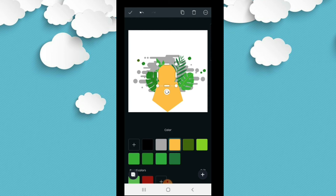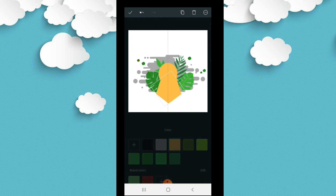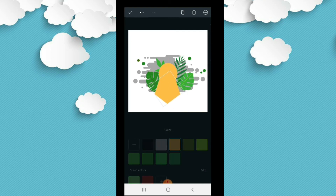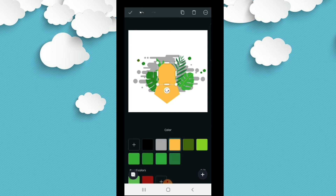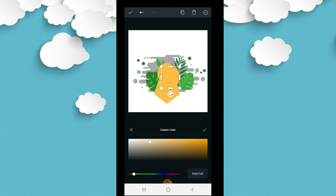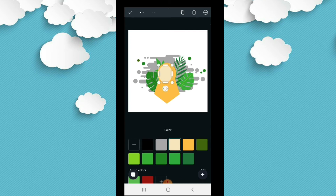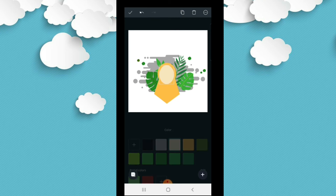Selanjutnya kita akan bikin wajah. Untuk wajah, teman-teman copy saja dari lingkaran untuk himarnya tadi. Setelah di-copy, teman-teman atur posisi dan ukurannya. Karena kepala bentuknya nggak bulat sempurna, setelah teman-teman copy bulatnya, teman-teman tarik ke bawah sedikit agar sedikit lonjong. Lalu teman-teman posisikan dan ganti warna menjadi warna kulit, yang kira-kira seperti warna kulit, krem muda. Ingat, dibuat sedikit lonjong karena wajah tidak benar-benar bulat.